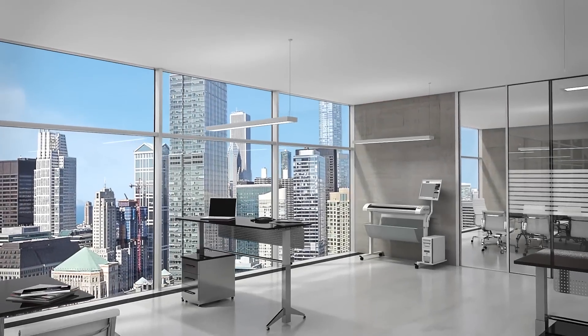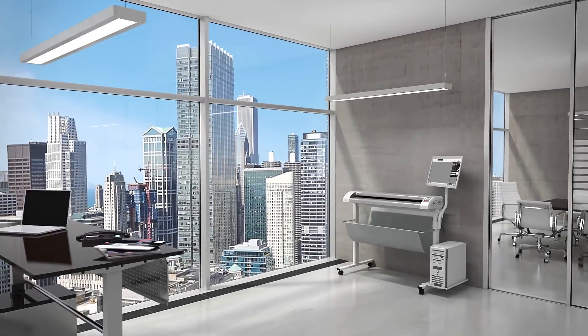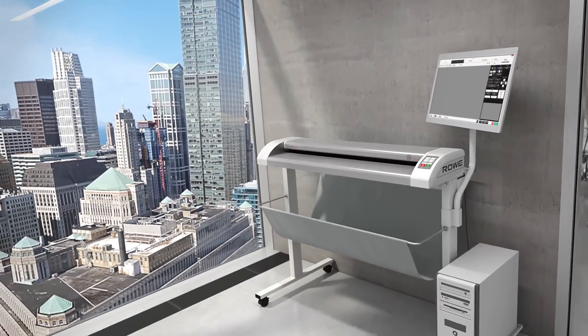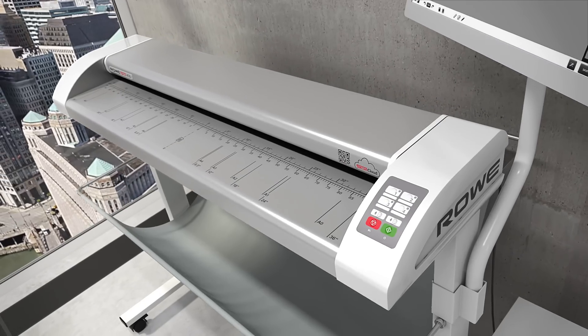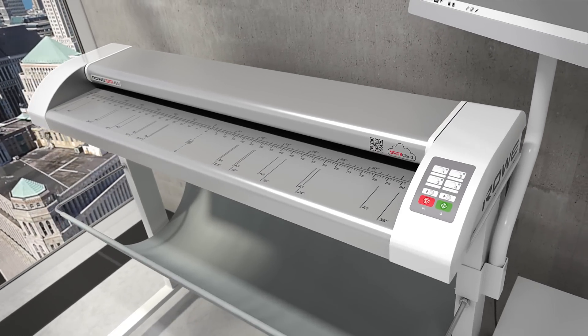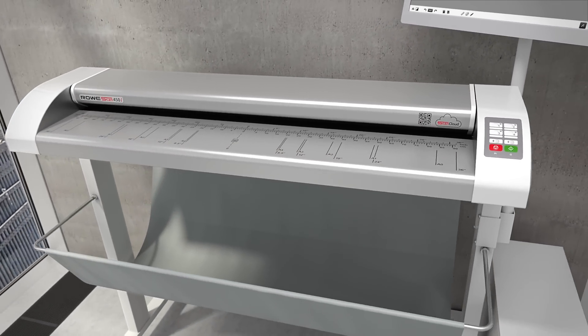Rovi has fulfilled a vision with its new Rovi Scan 450i. Development of a new class of high-tech scanners made in Germany with groundbreaking innovations.